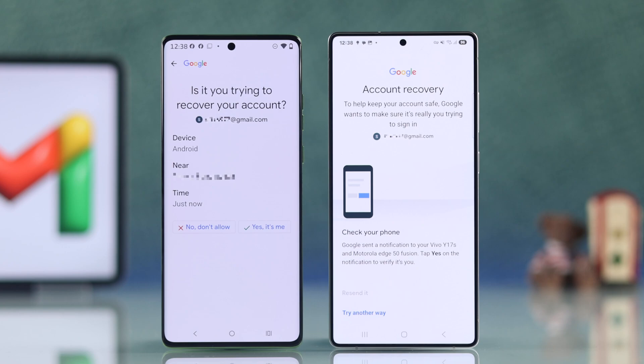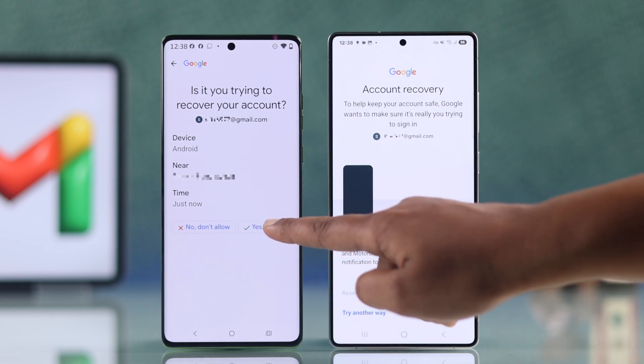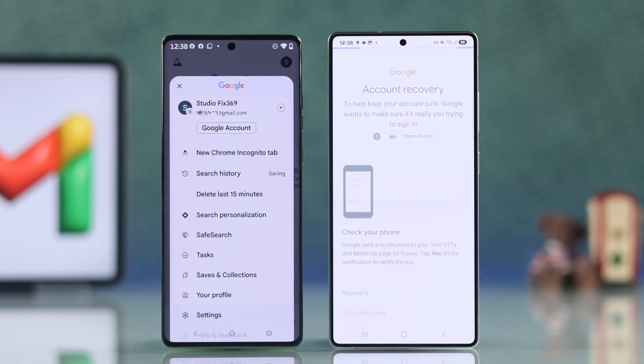Now, on your old phone, it will show a Google verification prompt. You have to just confirm by selecting yes, it's me.